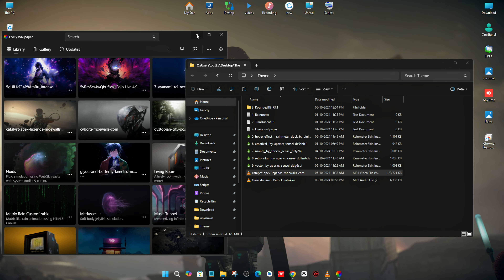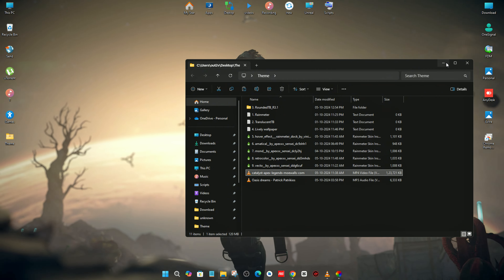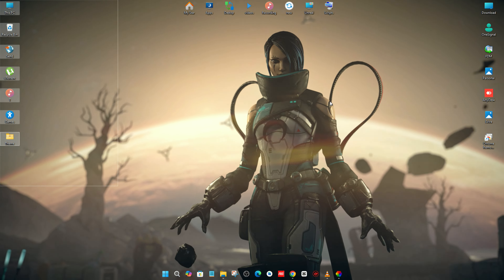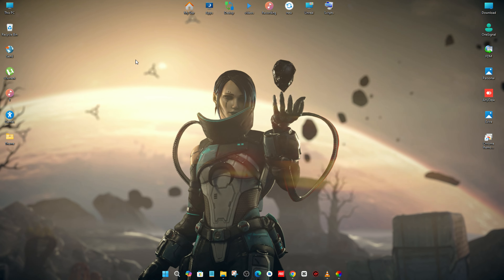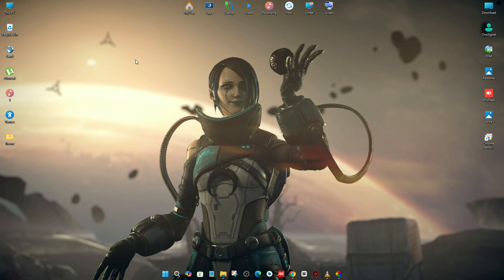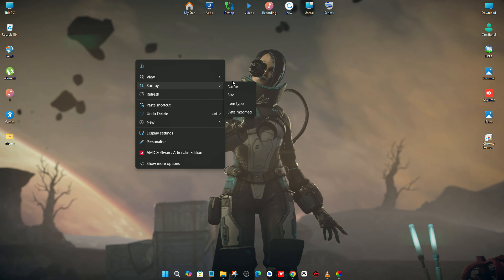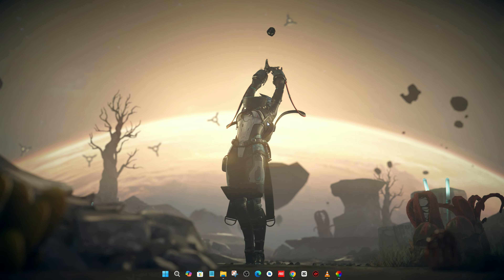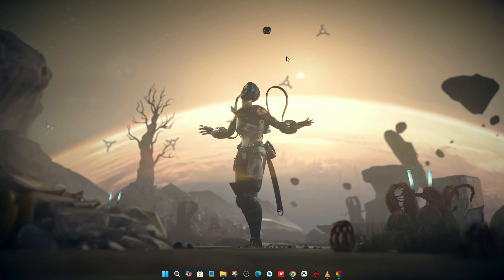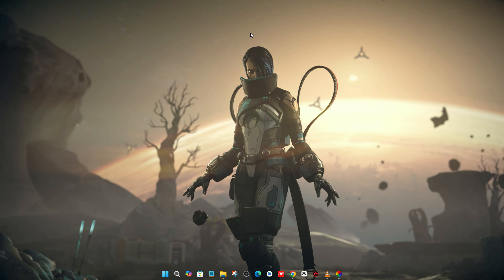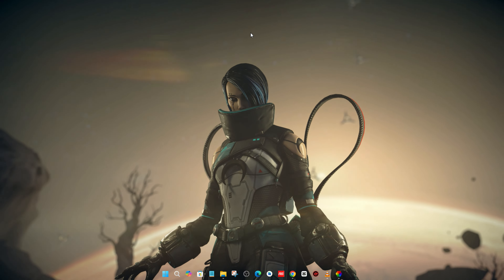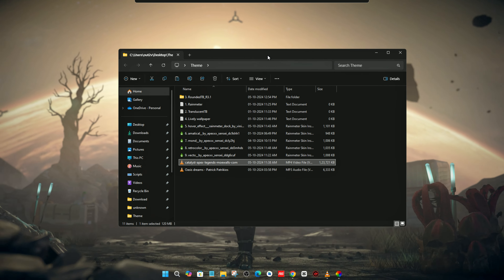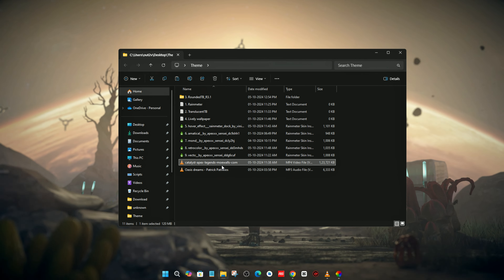You can see that our wallpaper is now applied. Now we need to hide the desktop icons. Right-click on the desktop, go to View, and uncheck Show Desktop Icons. You can see that our desktop is now looking good.